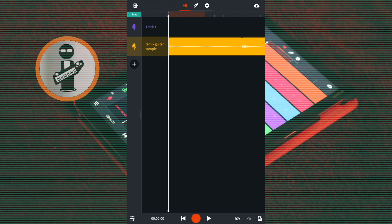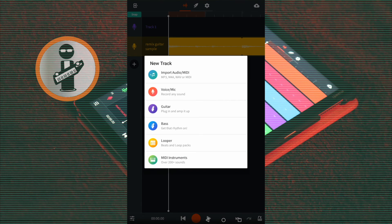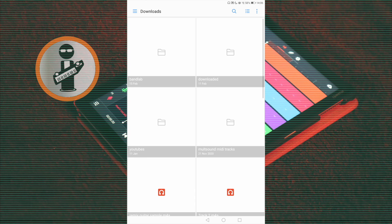To import your remix sample, on the track mixer screen tap the plus icon. In the pop-up menu tap on import audio MIDI, then tap on your remix sample.